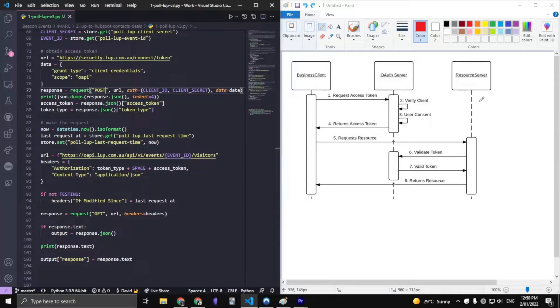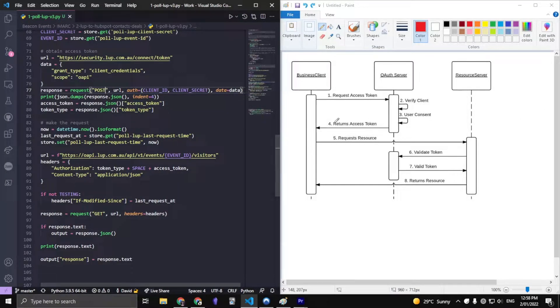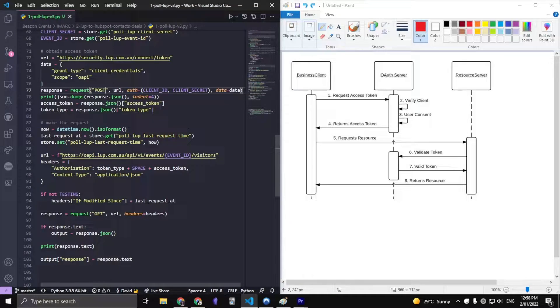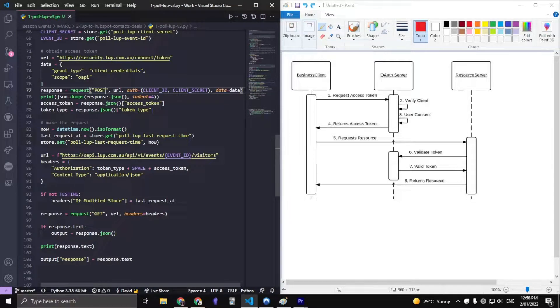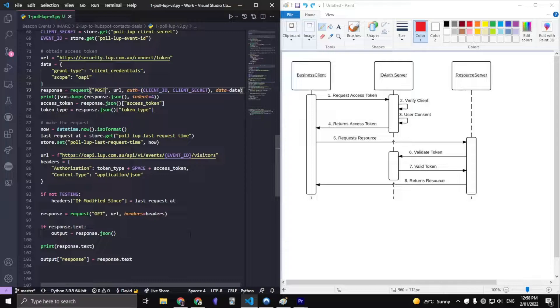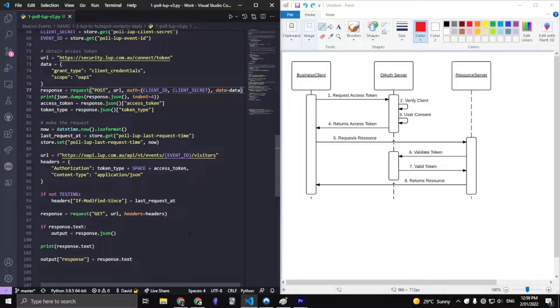Hello everybody, my name is David and I'm going to show you how to implement OAuth2 in Python given that you have client credentials, so that's your client ID and client secret.